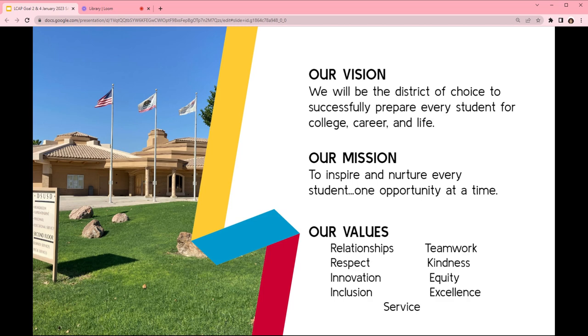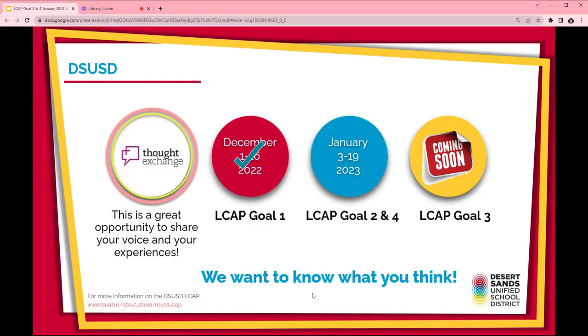And we do this through the values of respect, relationships, innovation, inclusion, service, teamwork, kindness, equity, and excellence.